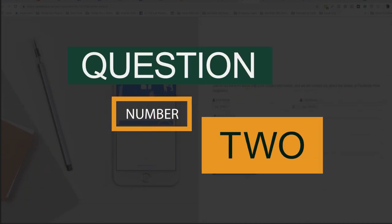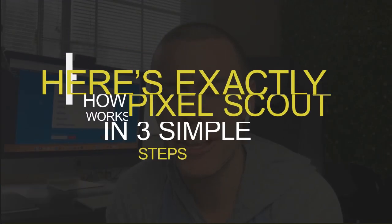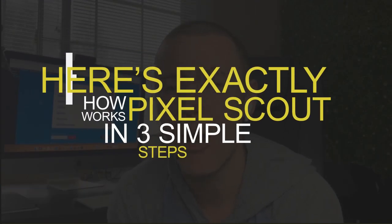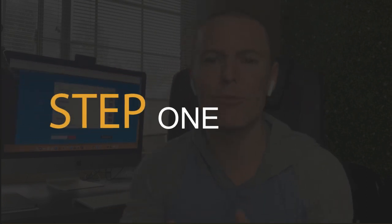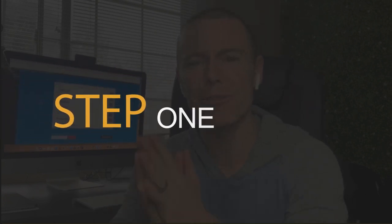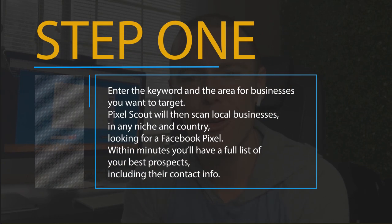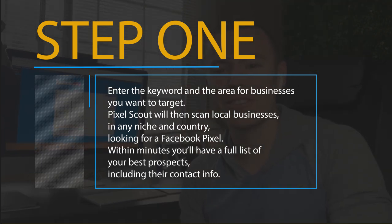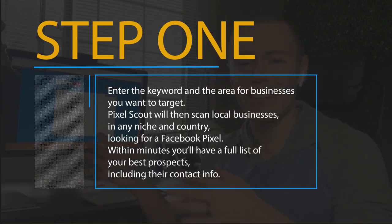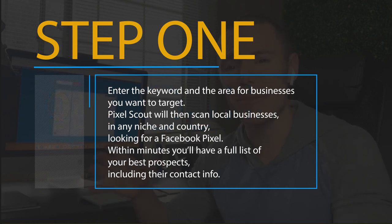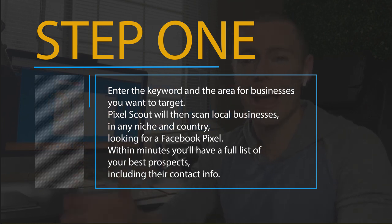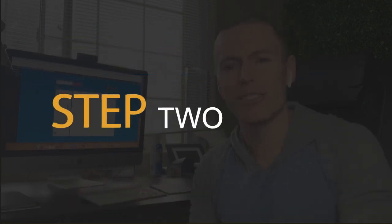Question number two: How does it work? Here is exactly how Pixelscout works in three simple steps. Step one: Enter the keyword and the area for businesses you want to target. Pixelscout will then scan local businesses in any niche and country looking for Facebook Pixel. Within minutes you'll have a full list of your best prospects, including their contact info.